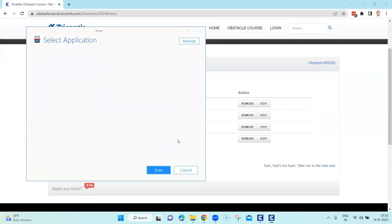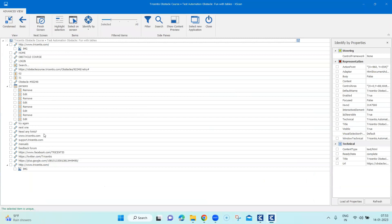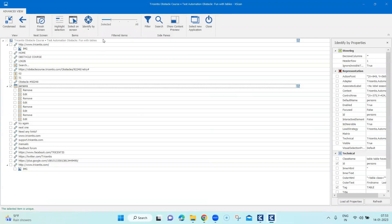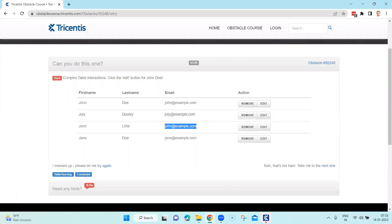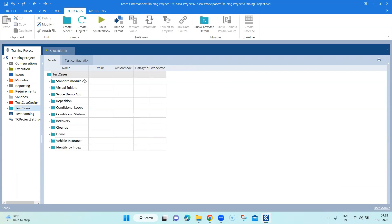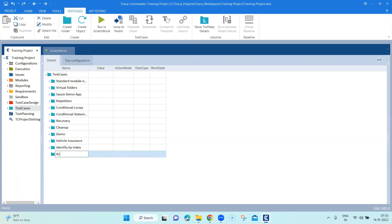Select the respective application and then click on scan as always. It will show you all the different controls on this particular page. Out of these we just need the table, which is also called the persons table. I'm going to name this module 'Action Modes', then save it and close it. Our module is ready — let's go ahead and create a test case and see how we can use these action modes in Tosca.